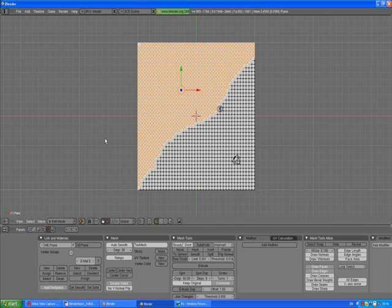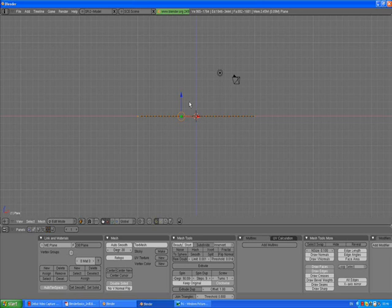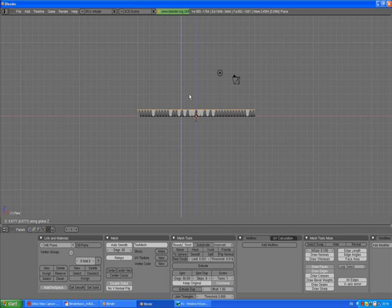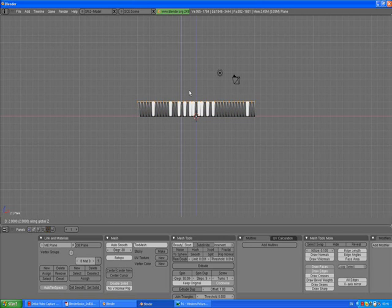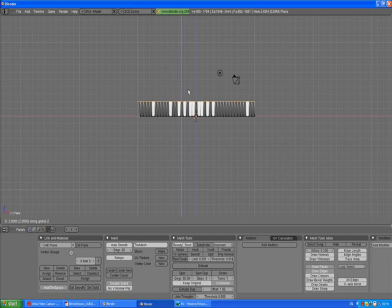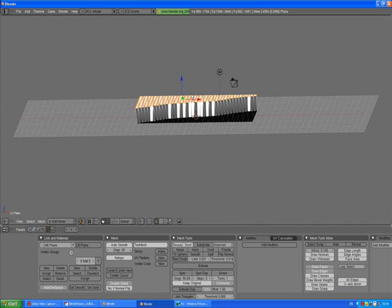Right mouse button to confirm. Now we need to go to front view and move these selected vertices up a little bit. Press G to grab, Z to keep it locked to move it straight up, and by holding the control you can move it by Blender grid blocks. Left mouse button to confirm.